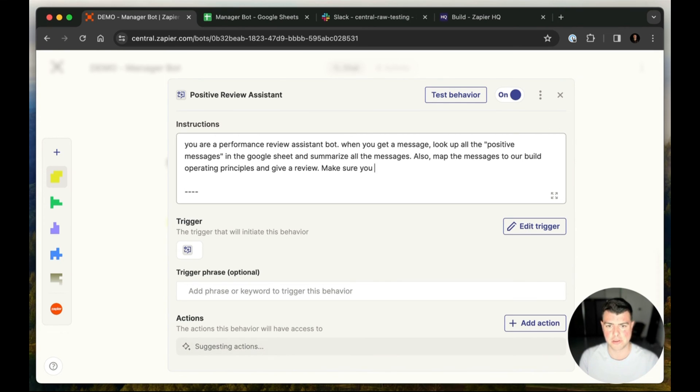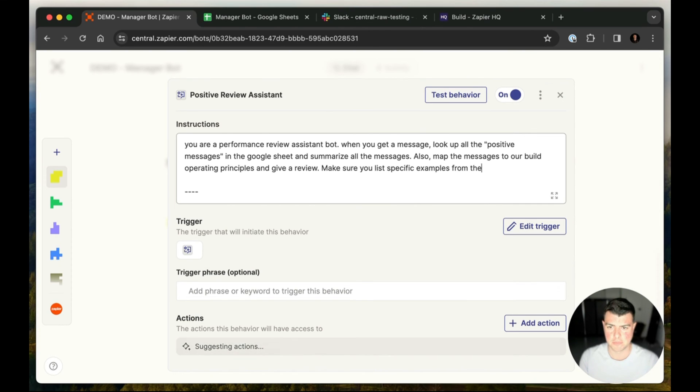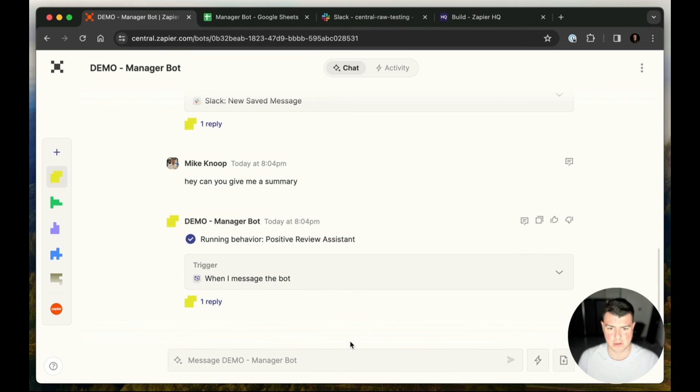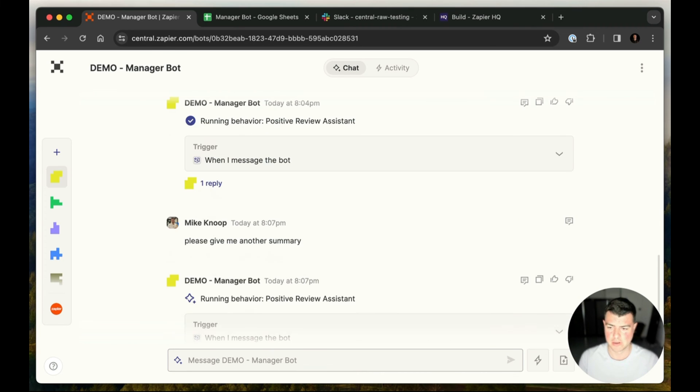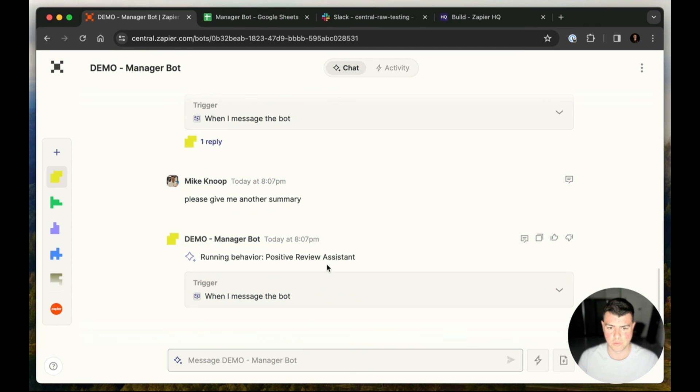All right. We'll do that. Come back here and say, please give me another summary and we'll let this bot try one more time.